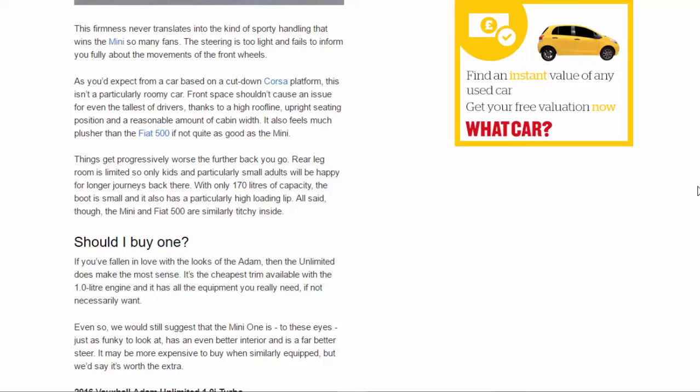As you'd expect from a car based on a cut-down Corsa platform, this isn't a particularly roomy car. Front space shouldn't cause an issue for even the tallest of drivers, thanks to a high roofline, upright seating position, and a reasonable amount of cabin width. It also feels much plusher than the Fiat 500, if not quite as good as the Mini.